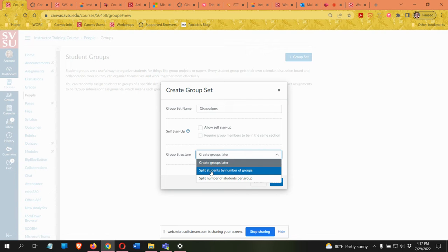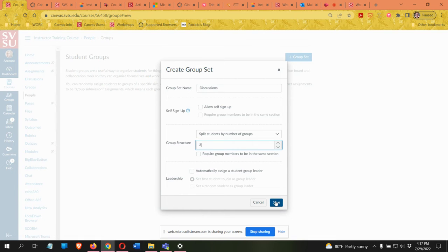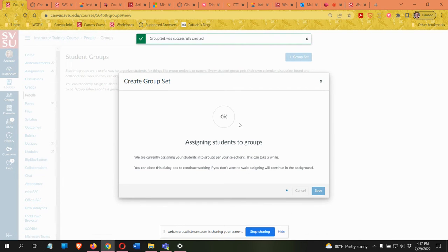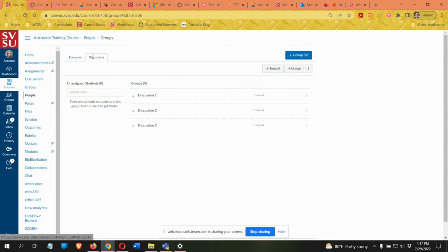I'll show you the 'split students by number of groups' option first. If I know I want there to be three groups in my course, I'll come in here and set this to three. Then I click save and it is going to automatically create three groups within this set, assigning the students to those groups for me. Now we have this discussion group set with three groups inside of it.